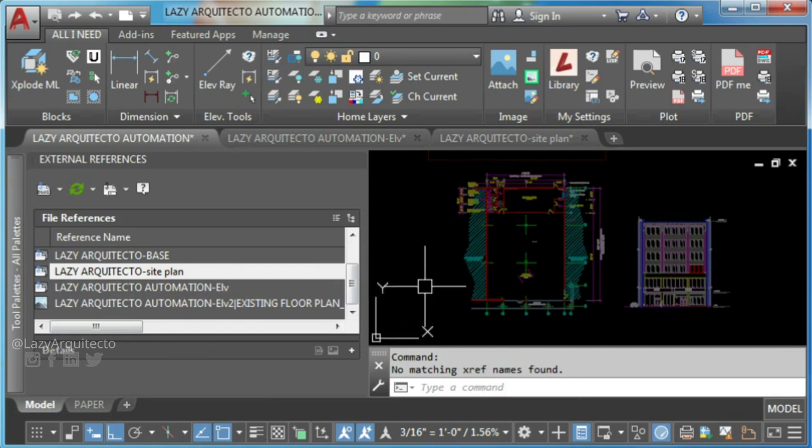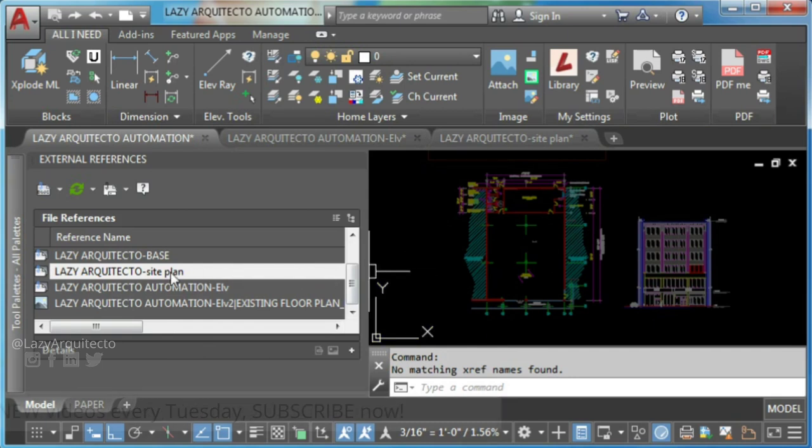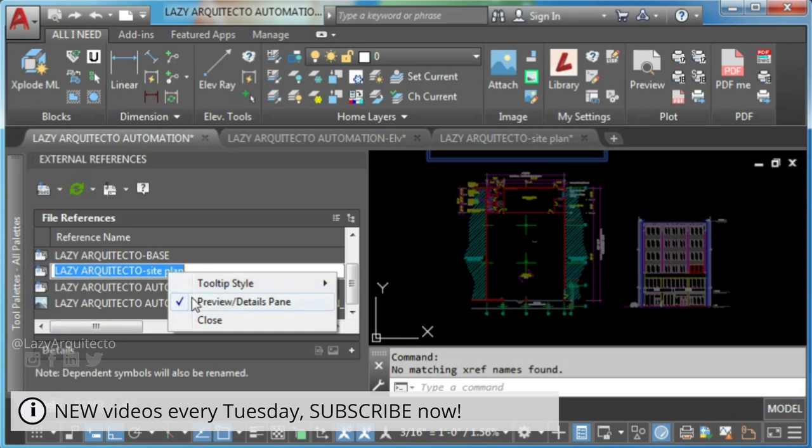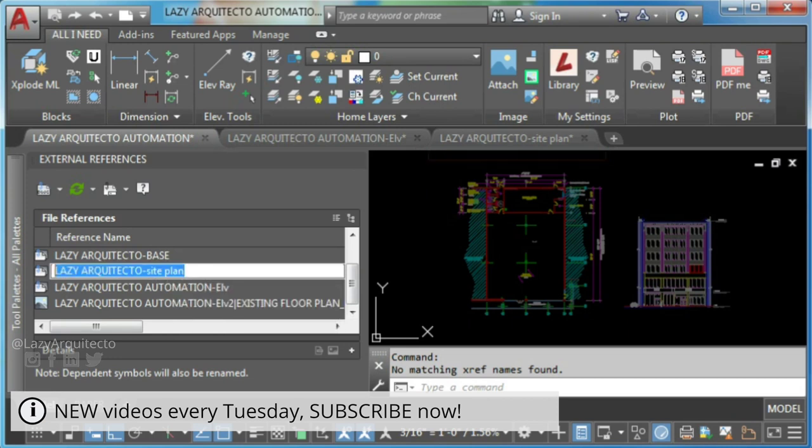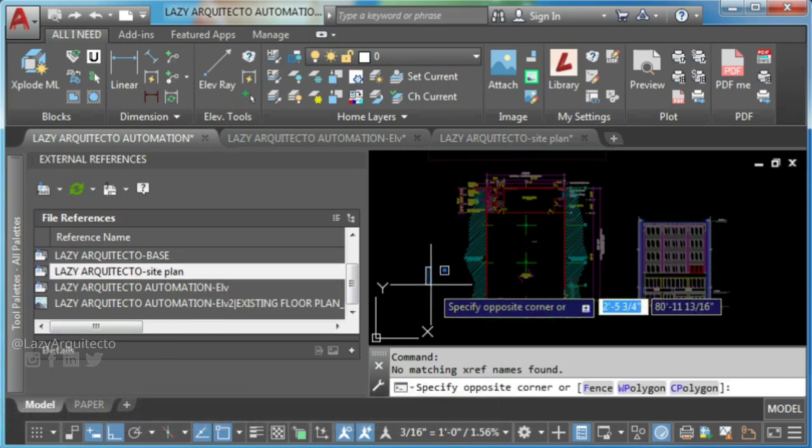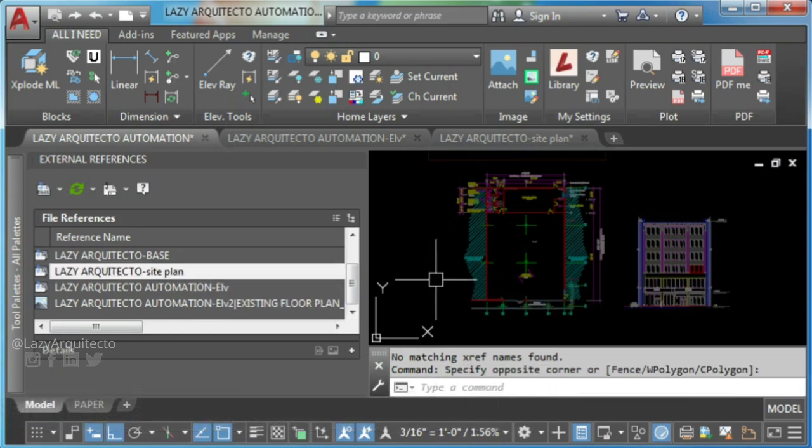So go ahead and double click on XRef you want to detach. Press Ctrl C to copy XRef name.